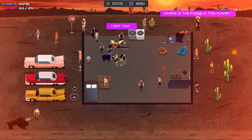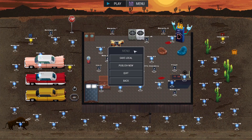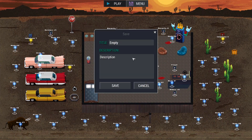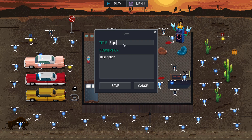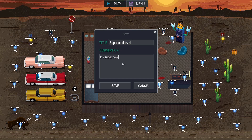When you're finished, you can choose to save your level to your computer and publish your level online to the Steam Workshop. User levels can then be played via the additional levels option in the main game.